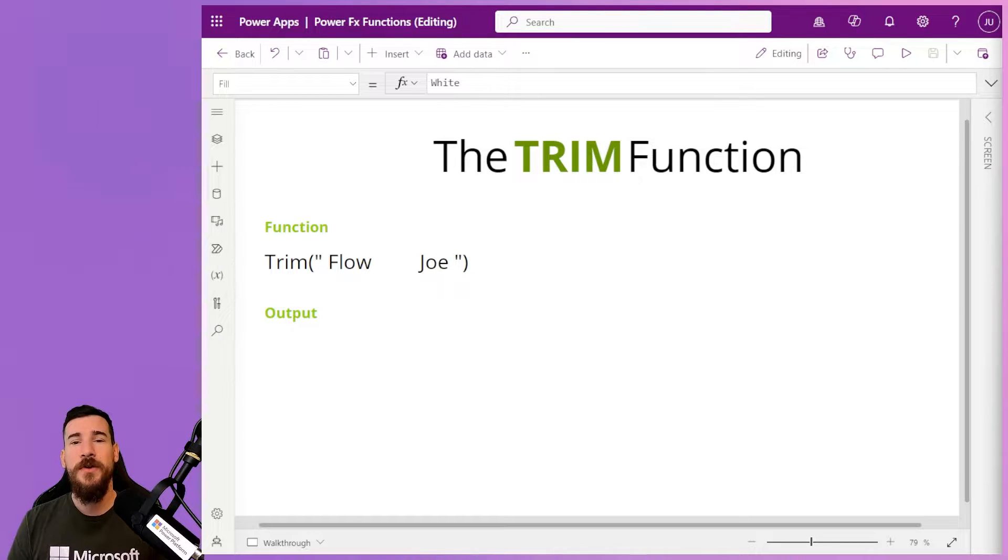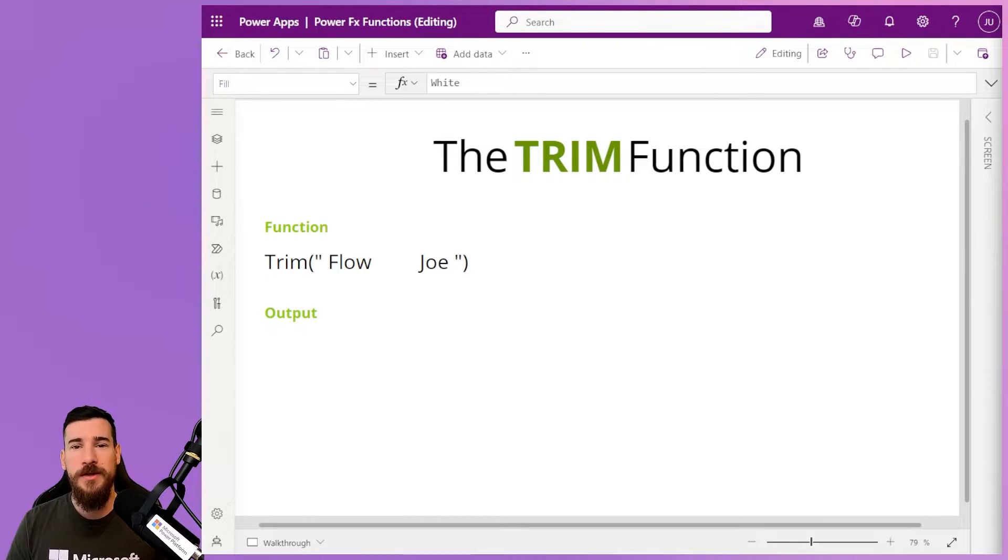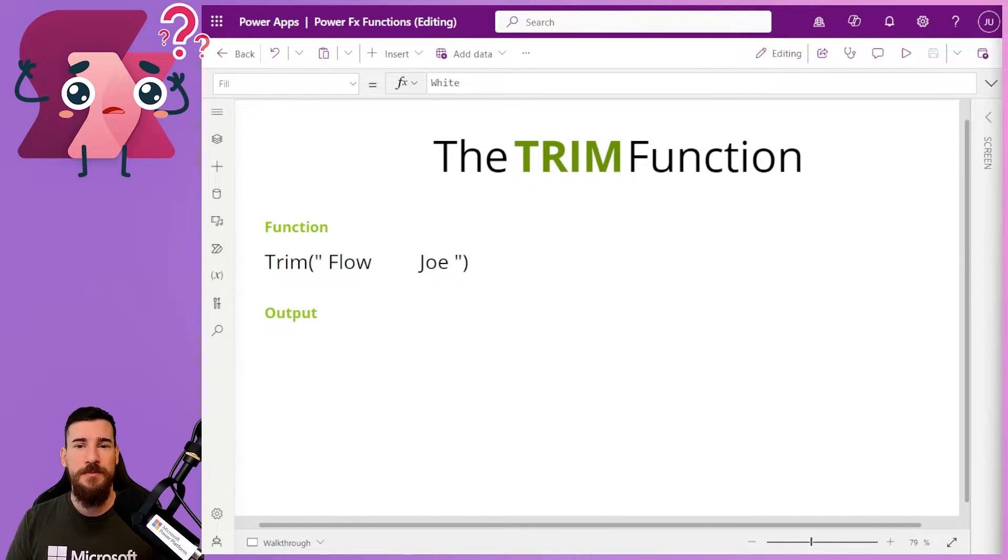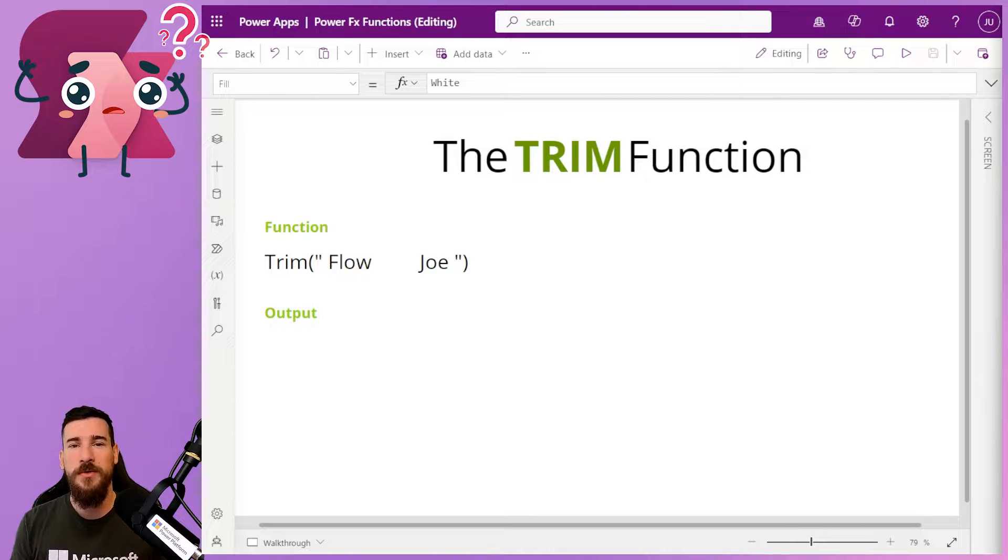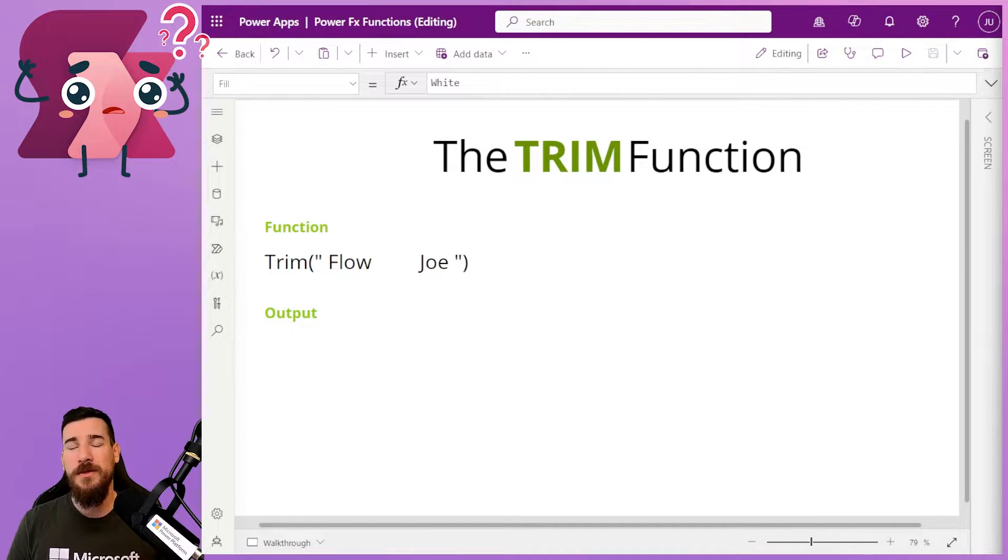Today we're looking at the Trim function and what it actually does. Trim is a special function, especially when you're working with text. Now why is this?